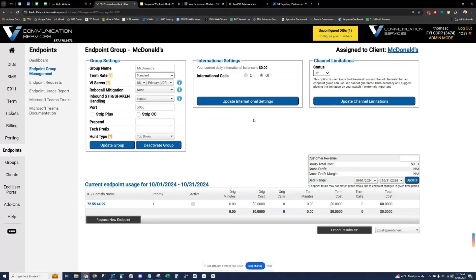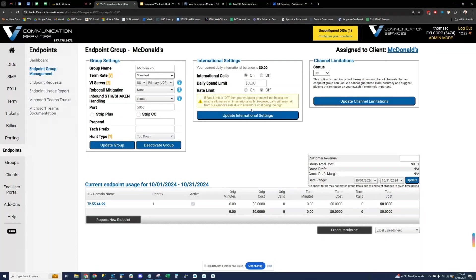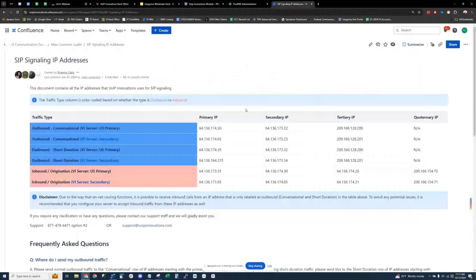That's pretty much our international settings. You can toggle this on or off at any time and it defaults to off — you have to opt in to allow any calls outside of the US or Canada. Staying on the theme of endpoint groups, I might turn it over to Sebastian for our SIP signaling IPs.